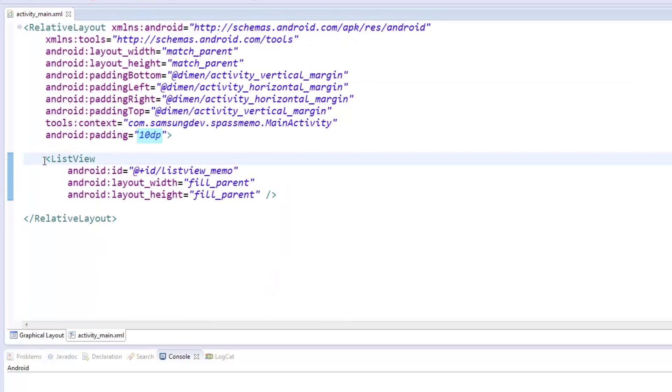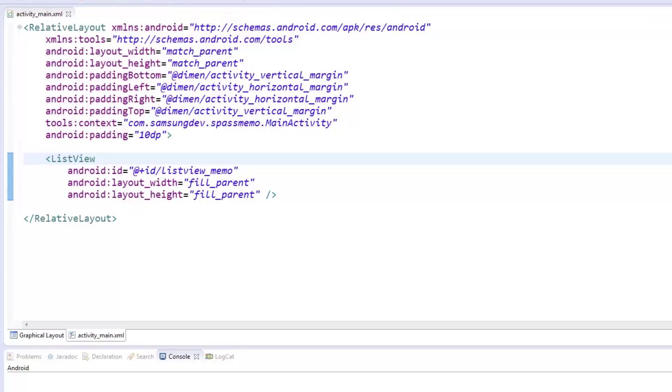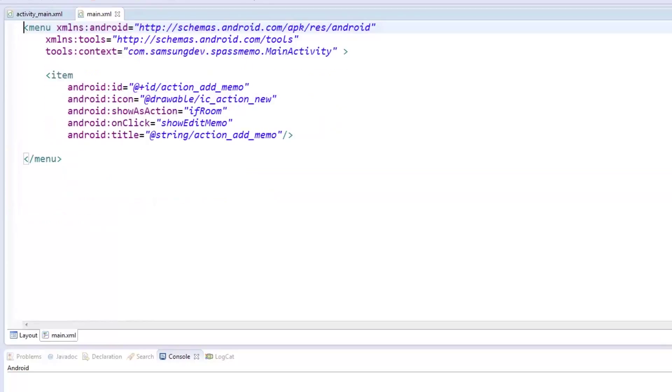With the Main Activity, we set the padding to 10DP so the items won't reach the page edge. We then made a ListView called ListView Memo, whose width and height fill the entire parent which is the page. Moving on,